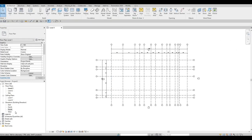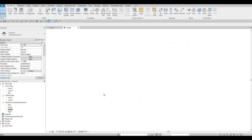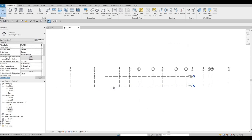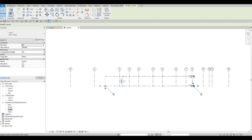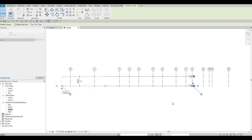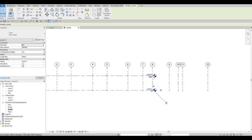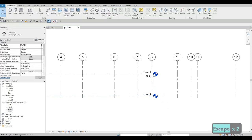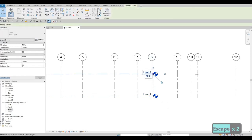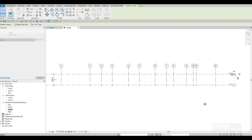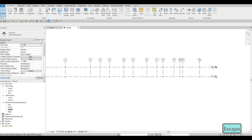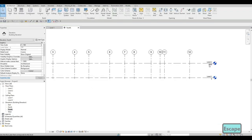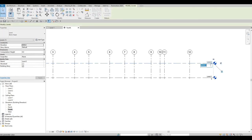Now let's go to our South Elevation. Here we need to select each grid line and pull it out on each side so the extents are correct. We also need to adjust our levels. Level 1 to Level 2 is currently at 4000 — we're going to change this to 6000.